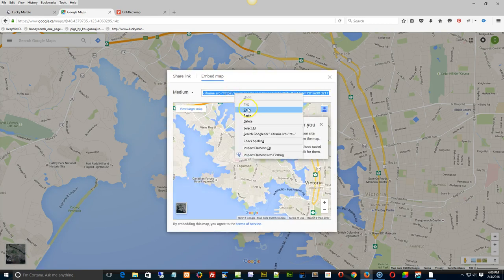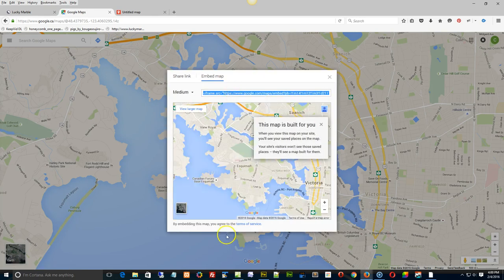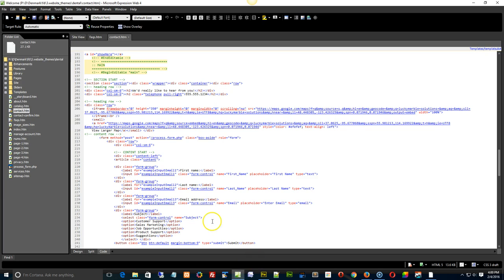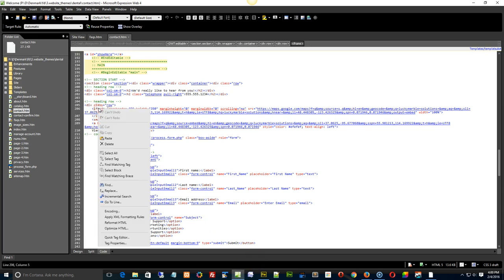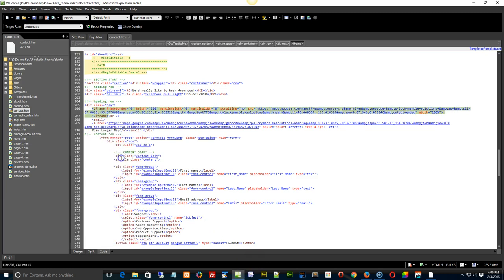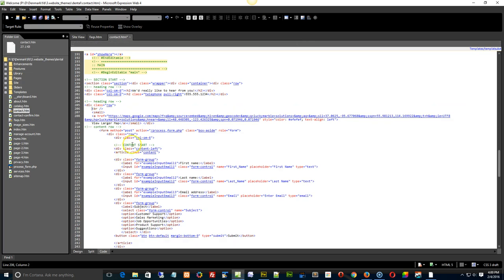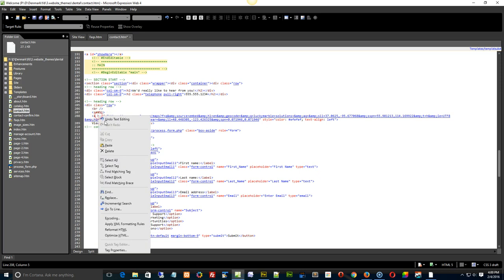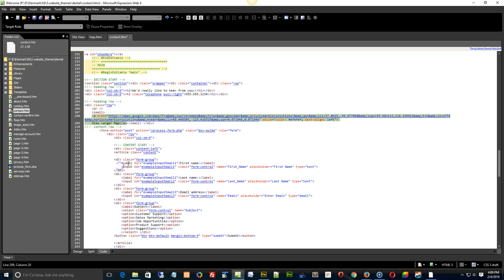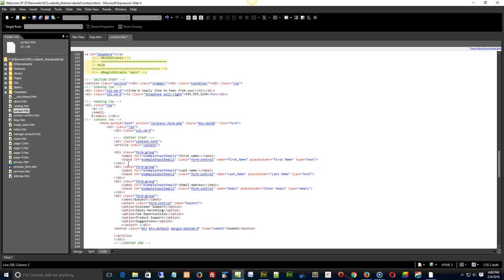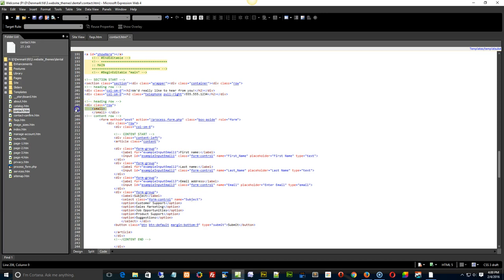Just copy this right here, go back to Expression Web and see this iframe right here? Just do a select tag and delete it. And then for this other string of stuff in here, this a tag, select tag and delete.